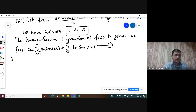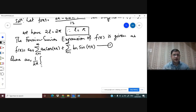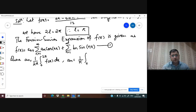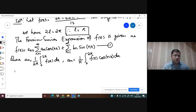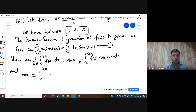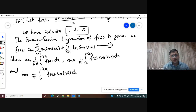We can write the Fourier series expansion of f(x) as: f(x) = a₀ + Σ aₙcos(nx) + Σ bₙsin(nx), where n runs from 1 to infinity. Let this be equation 1. Here a₀ = (1/2π)∫₀²π f(x)dx.